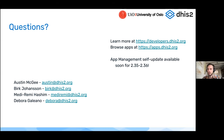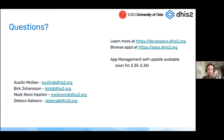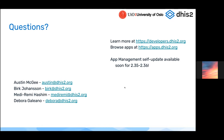You can find out more on developers.dhis2.org. Thank you all very much for your time, and thank you very much to Birk, Mehdi, and Deborah. We look forward to hearing from you — please feel free to reach out if you have any questions. Thank you everyone.